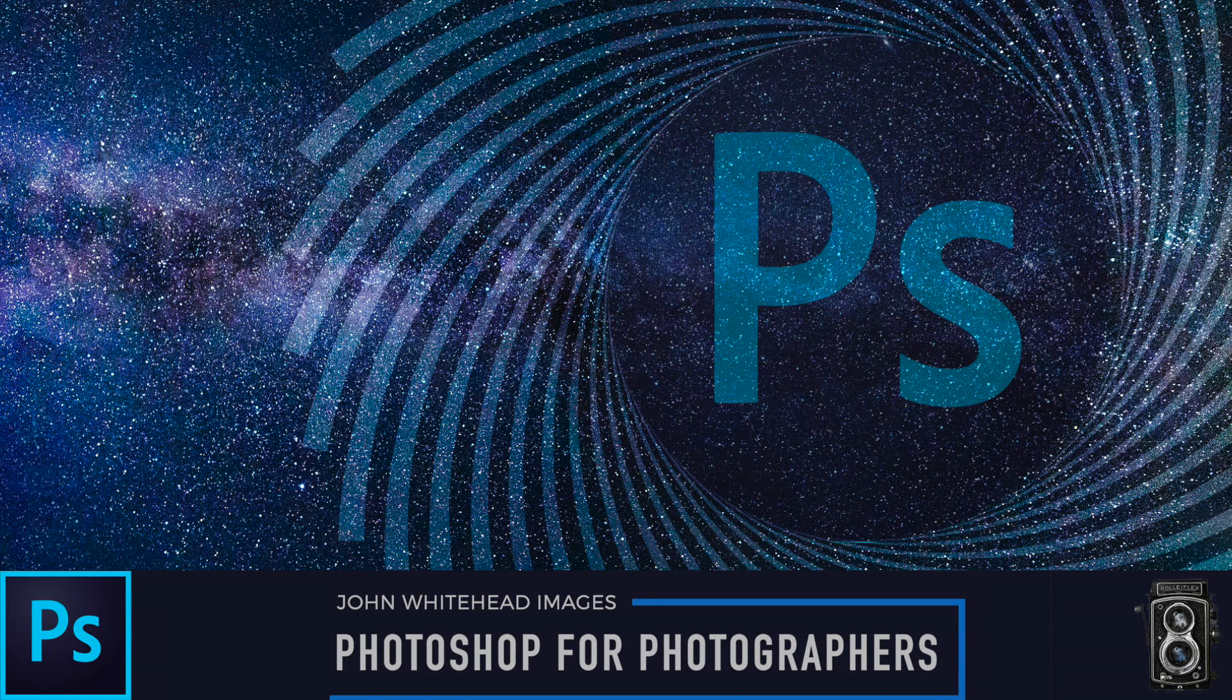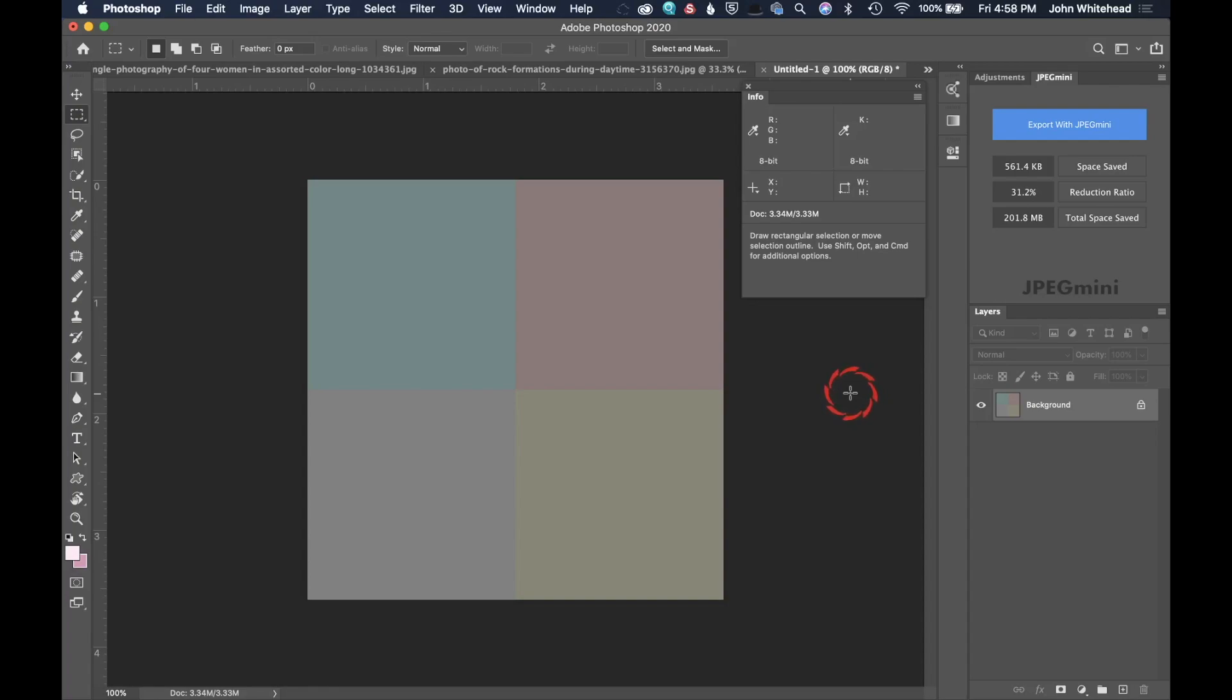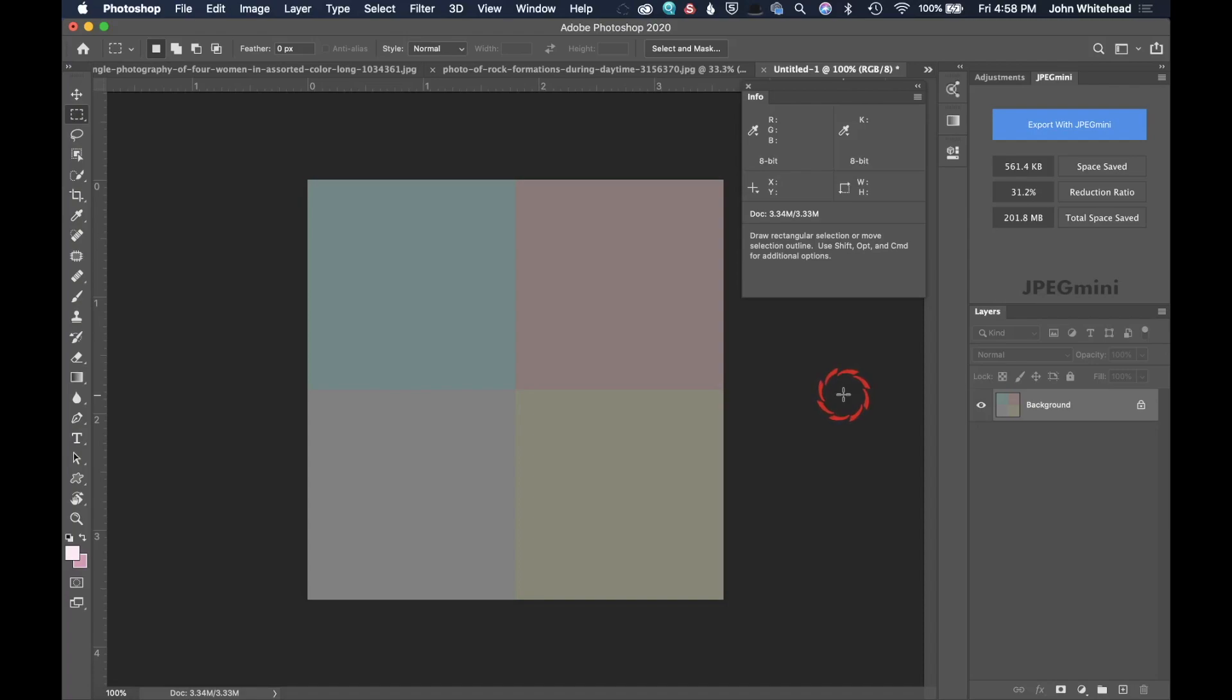Welcome back to Photoshop for Photographers. Today we're taking a look at one of the most important palette windows that you could ever use if trying to tone information in Adobe Photoshop. This is especially helpful if you do not have a calibrated monitor, and that is the info palette.